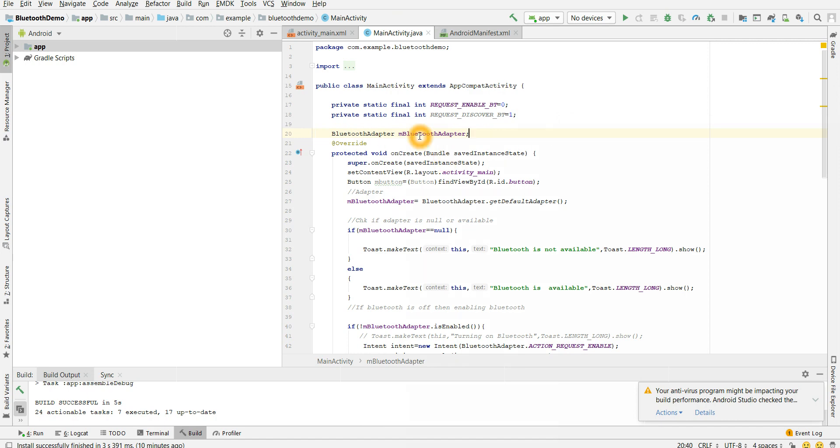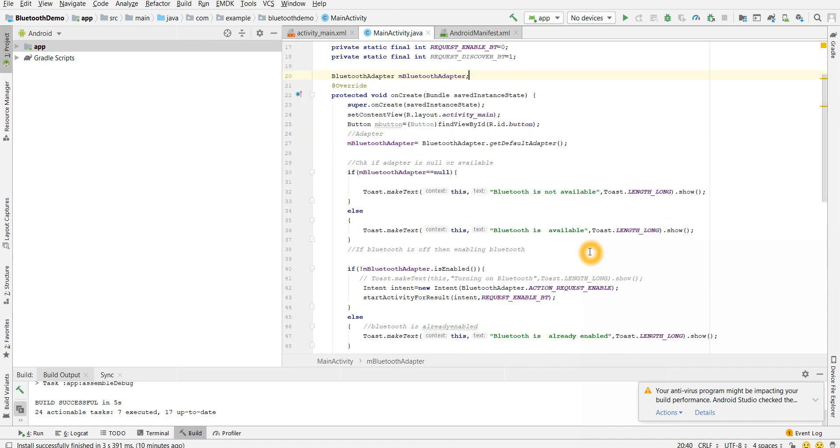We have to create an object of Bluetooth adapter first and we have to get default adapter. Next, if Bluetooth adapter is itself null, then we are just printing Bluetooth is not available, else we are printing Bluetooth is available.